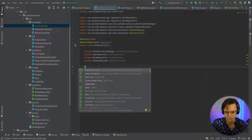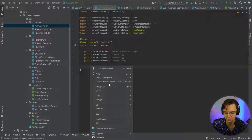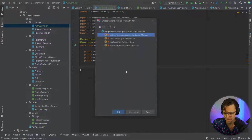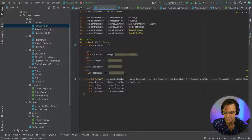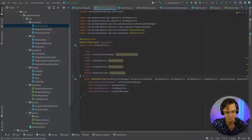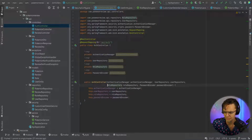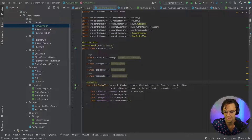Next I'm going to create a constructor. I'll right-click, go to Generate, highlight all of the fields, and click OK — so that brings in all of that. I'm also going to format it to be a little bit more legible and bring in @Autowired.